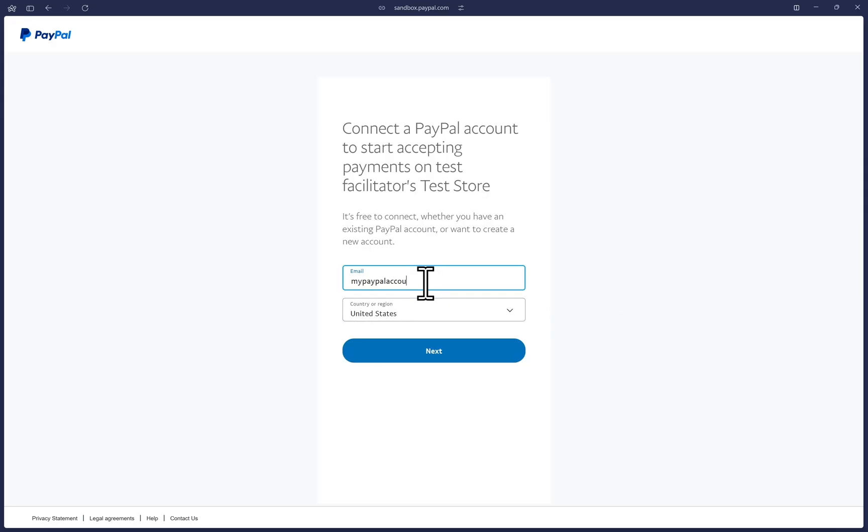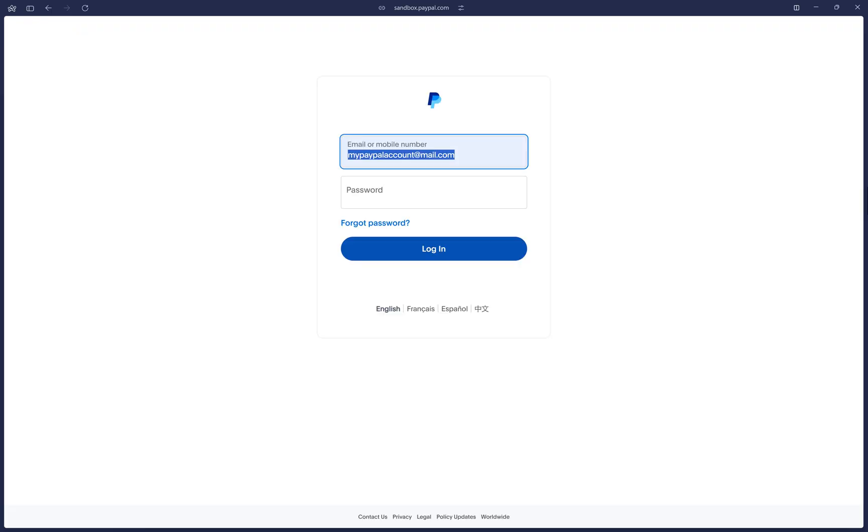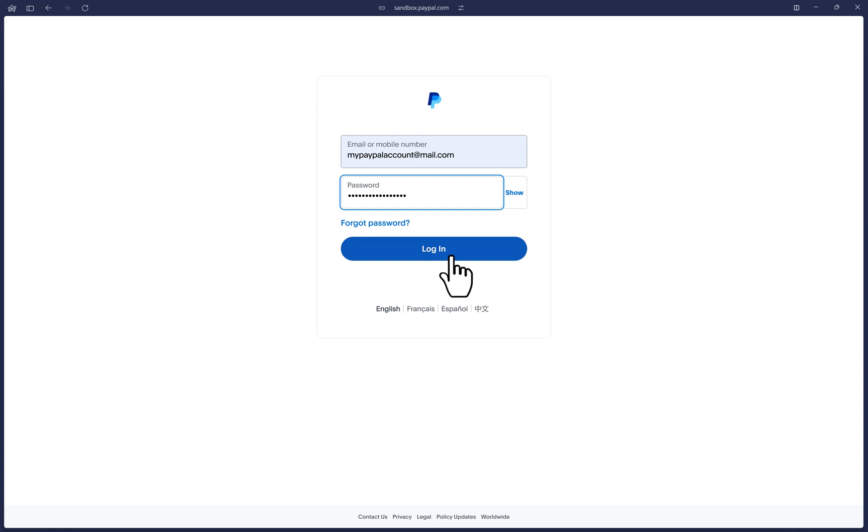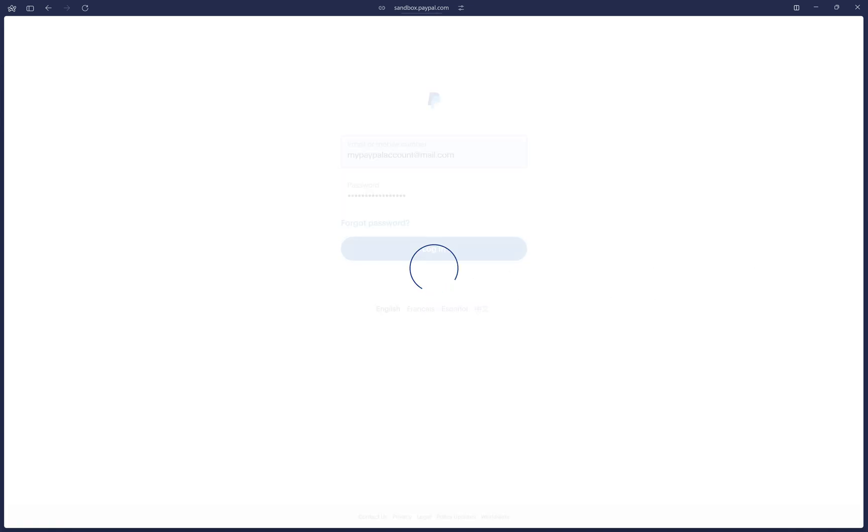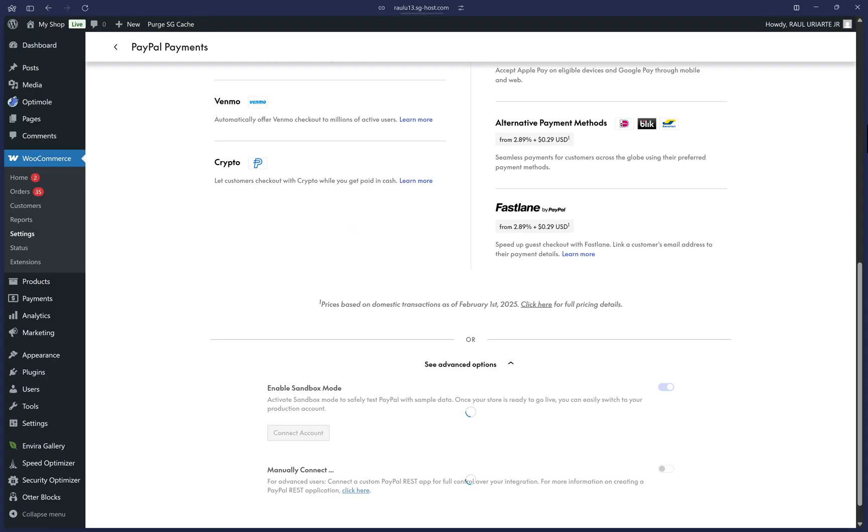First, type your PayPal email address and click Next and it will check that an account exists and then type in your password and click on Log In. Then we will click on Return to your store to be returned to WooCommerce.